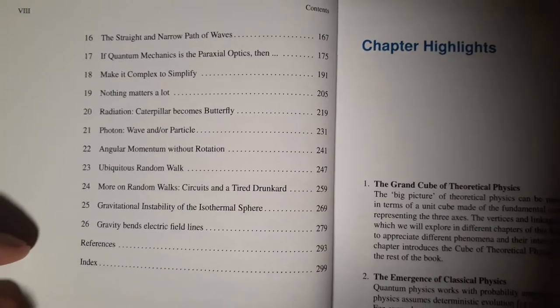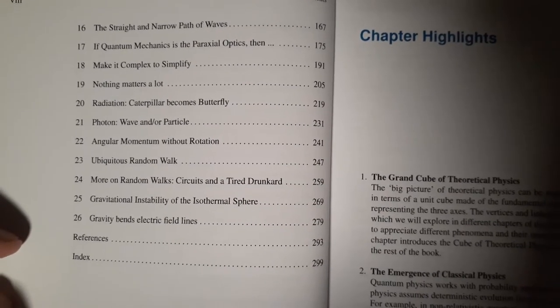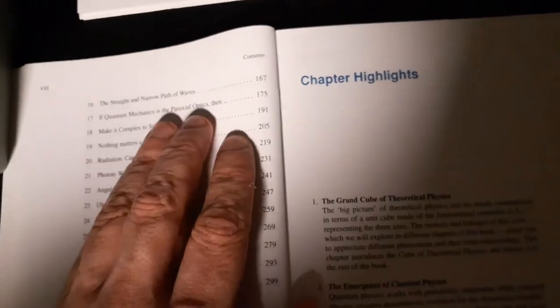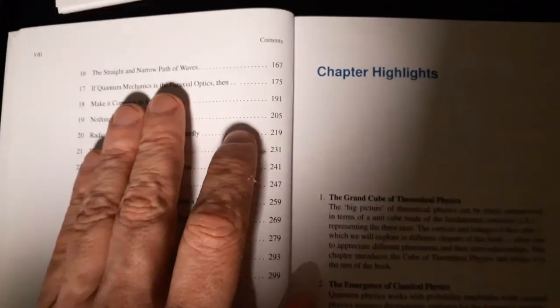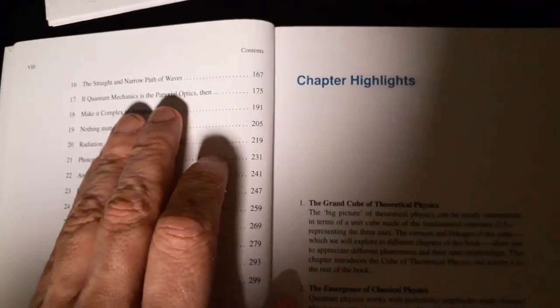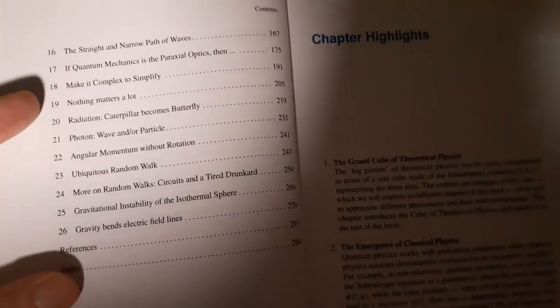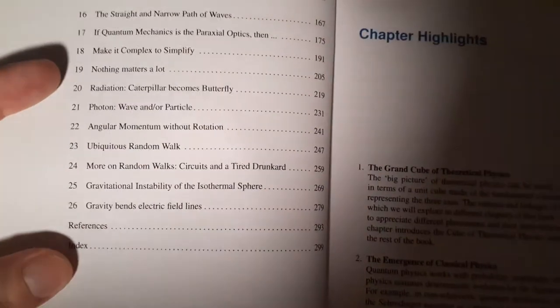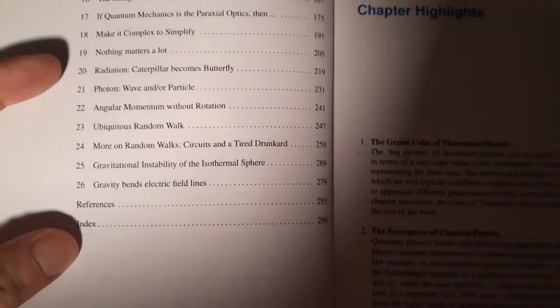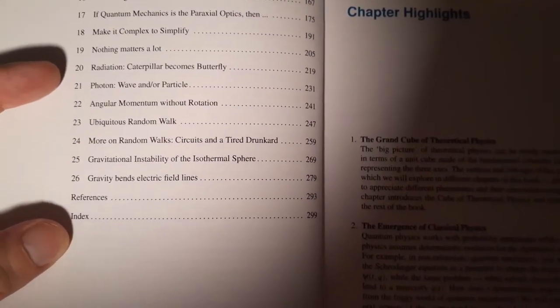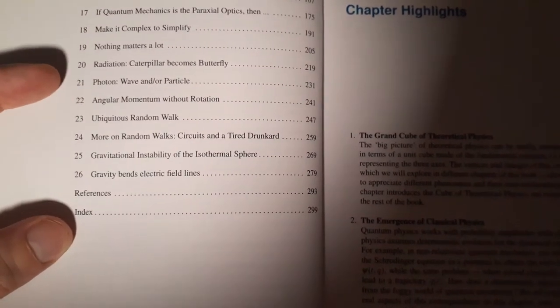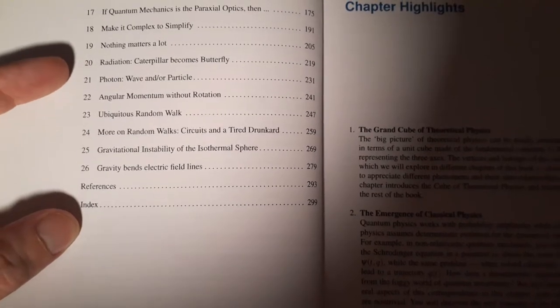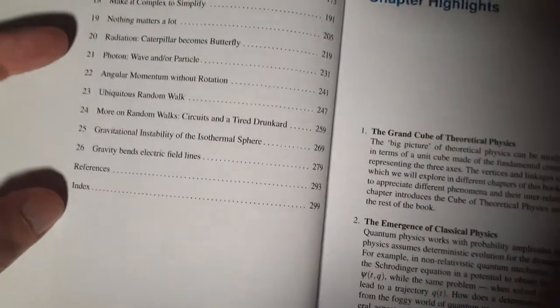And then he's talking about, of course, if quantum mechanics is the paraxial optics, that's taking this sort of optical analogy, right? This is optics and then waves to, you know, waves to particles, particles to waves. And let's see, make it complex to simplify. Nothing matters a lot that gets us into, you know, the properties of space, time and things like that. A little bit about quantum gravity. Radiation. That's actually not that strange.